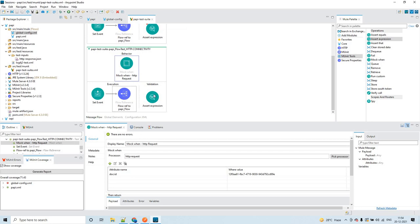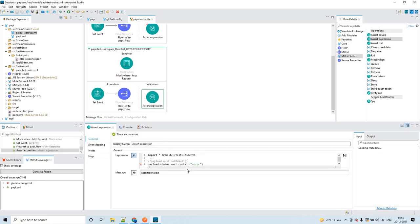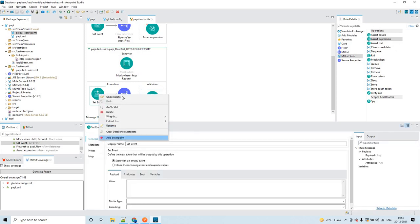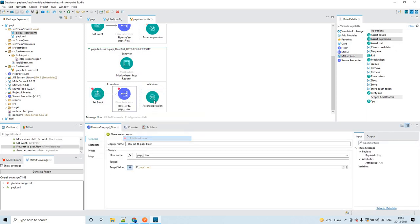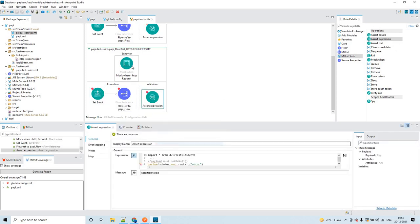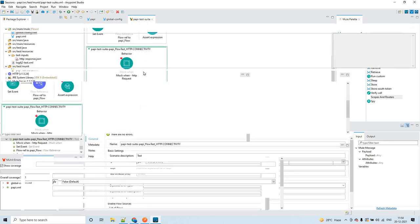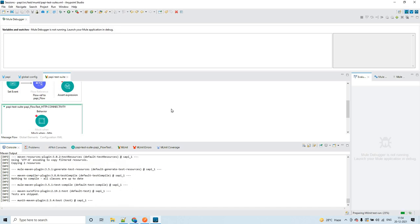Because I am using on-error-continue in the global error handler, it will send a successful acknowledgement back to the flow reference and the control will still reach the assert expression. In the assert expression I am checking that payload.status must contain 'error', since I configured status as 'error' in the global error handler. Let me add breakpoints and debug this.